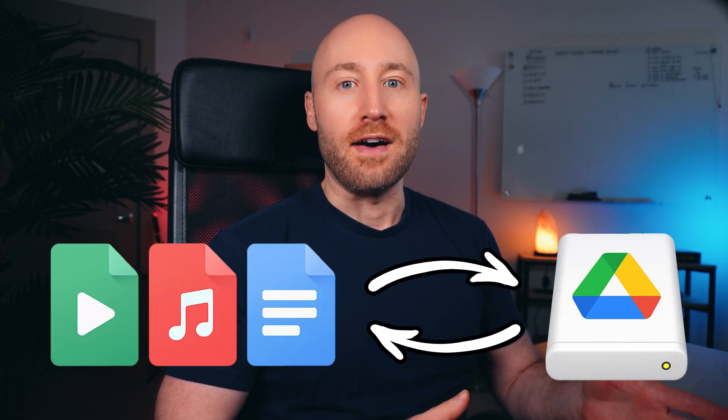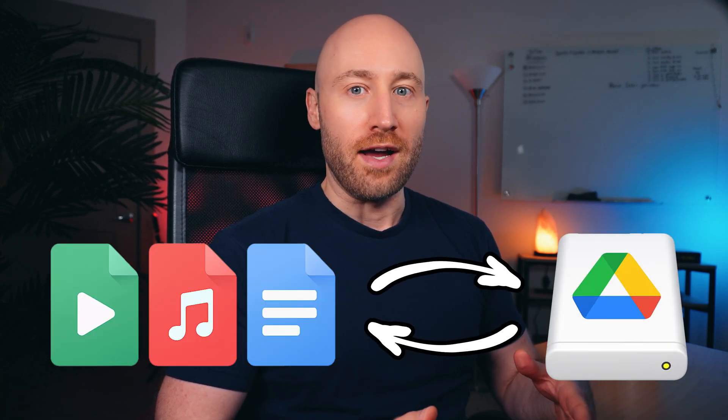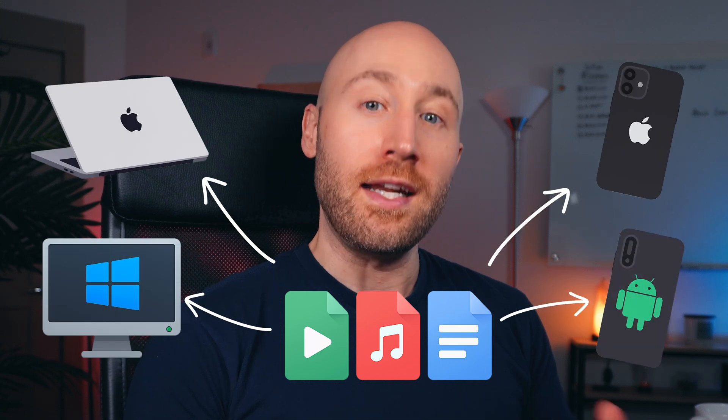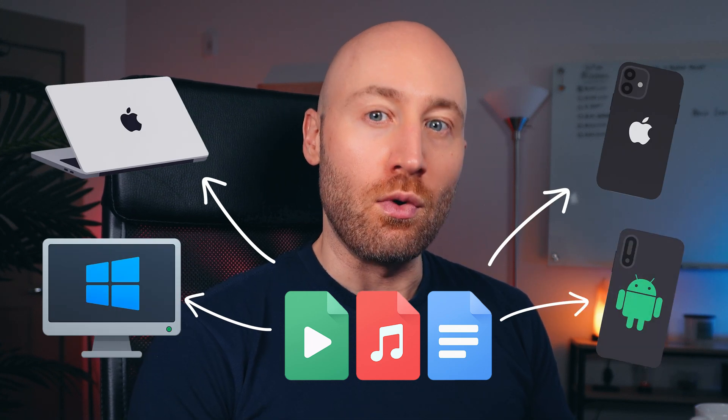In this video, I'm going to show you how to transfer or send files with Google Drive. By the end of this video, you'll be able to transfer your files to any device you own or even share files with other people using a link. Let's go.